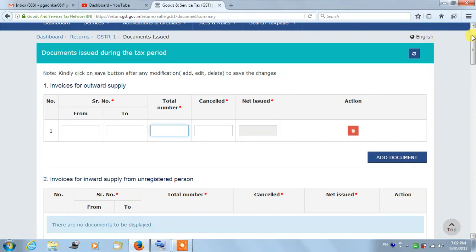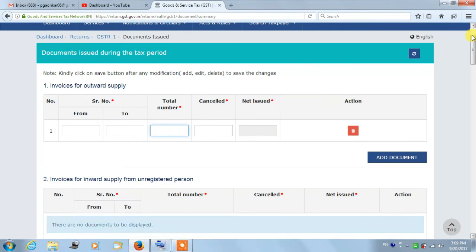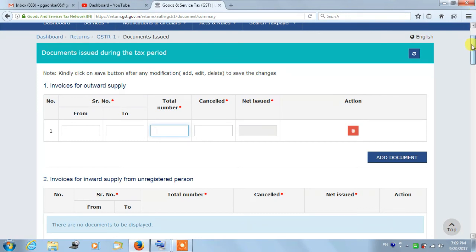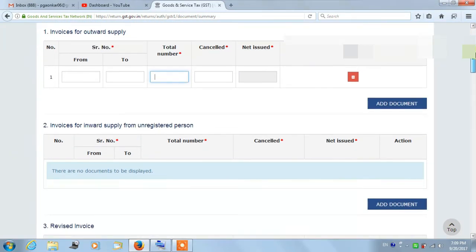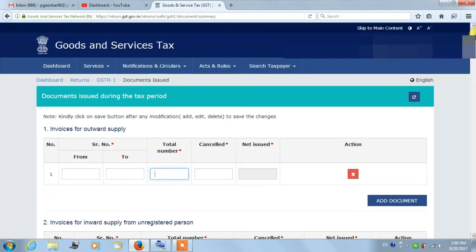You can also use offline utility to enter details in Table 13. If any payment is received, then you need to enter it in payment received, and if you have made any payment, then you need to enter it in the payment section.